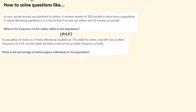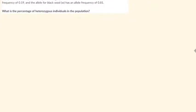In this video we will look at two questions based on Hardy-Weinberg equilibrium. Before looking at the questions, let us understand what Hardy-Weinberg equilibrium is.